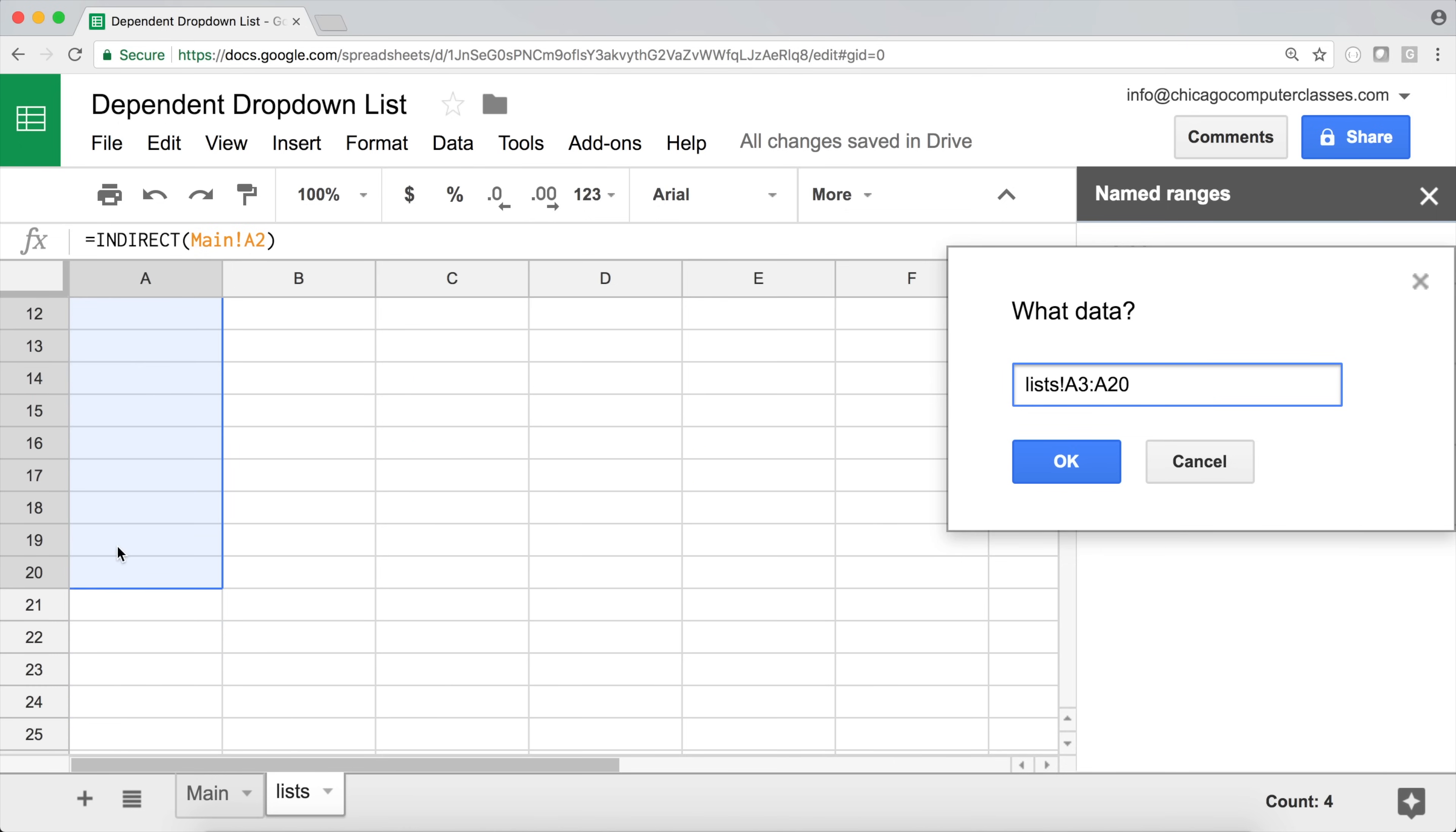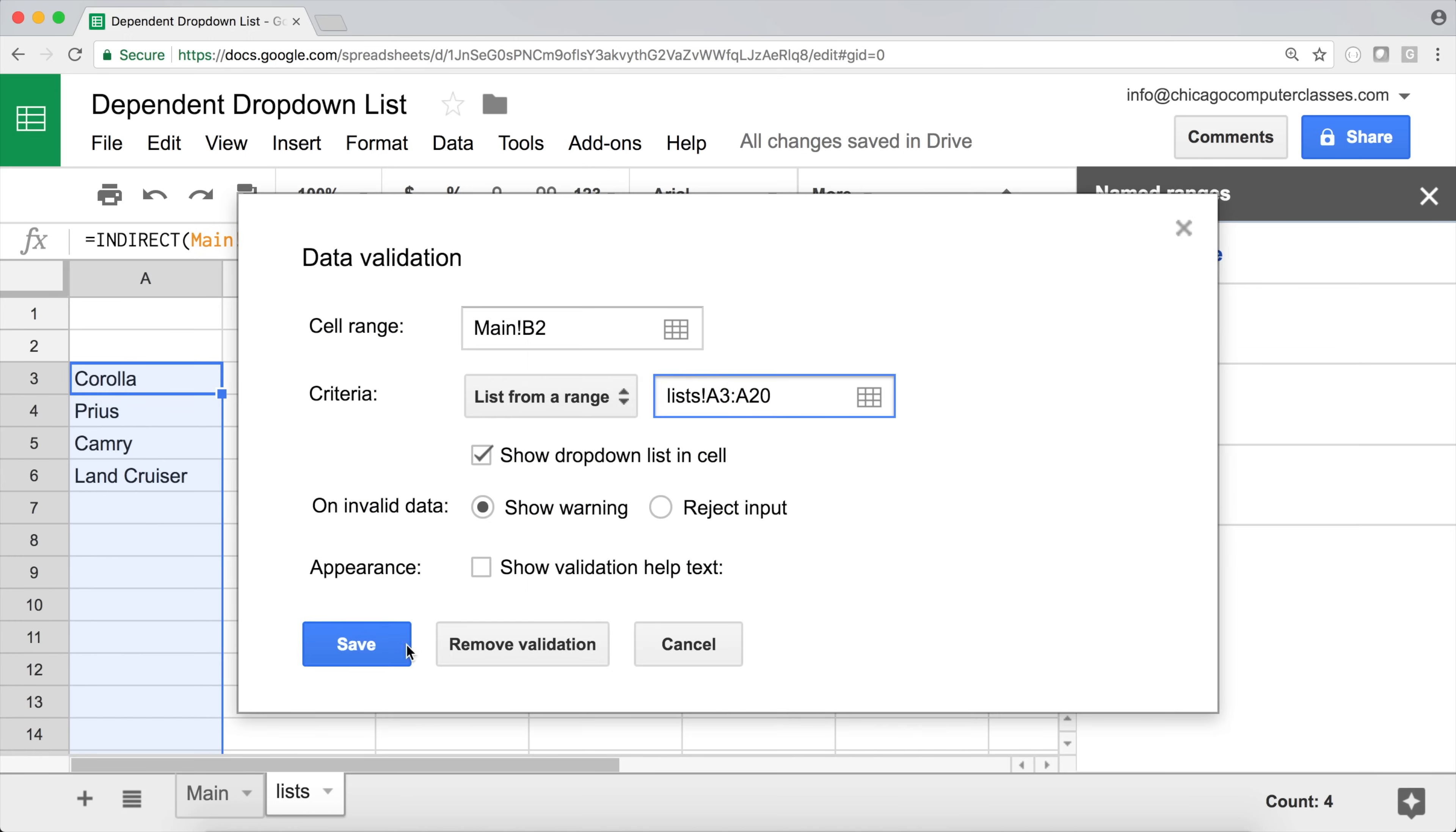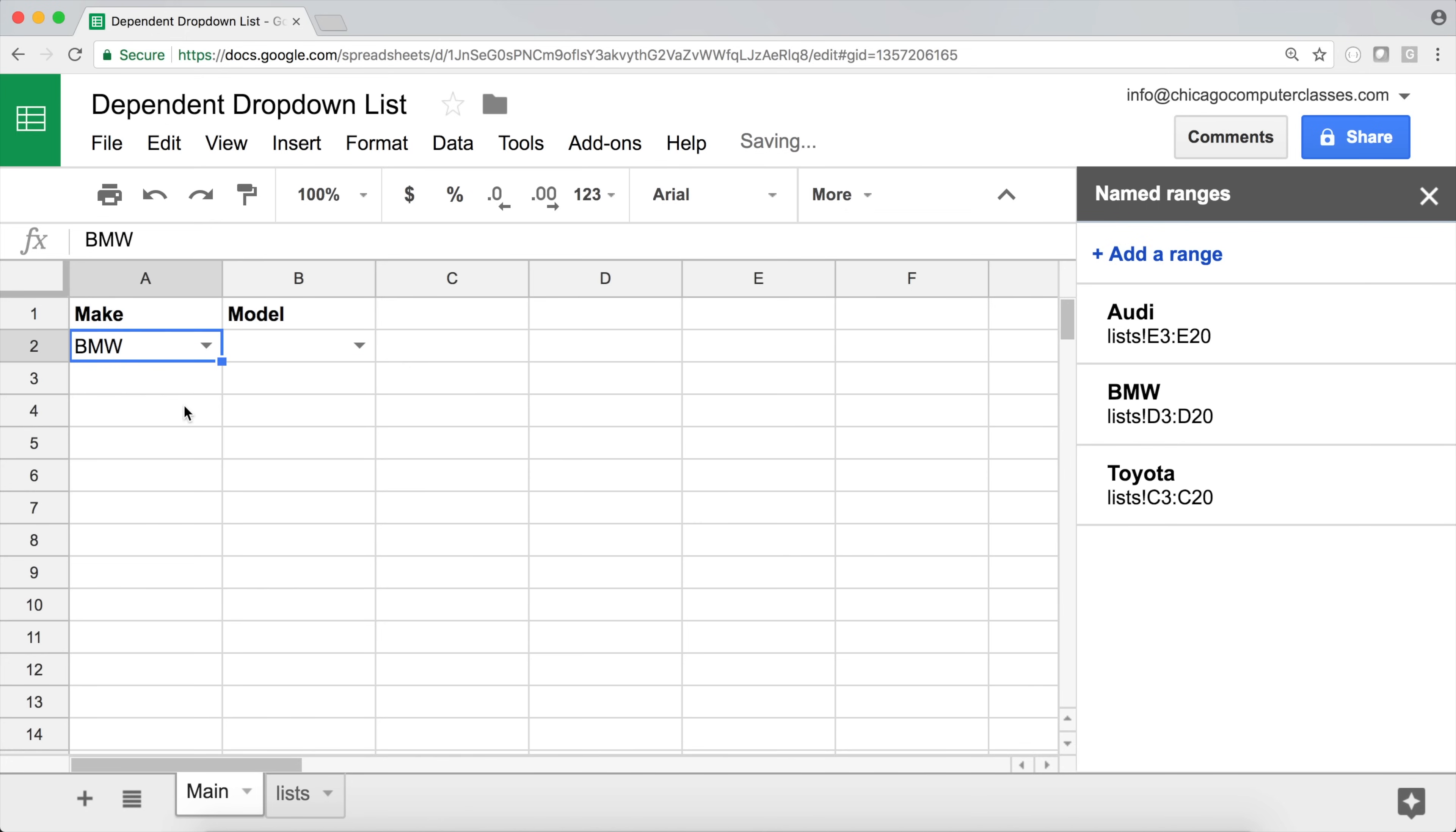And again, I'll do 20. But it could be a different size. So okay, save. And now if I get back to my list, see if I select BMW. Now, this should just have BMW models.